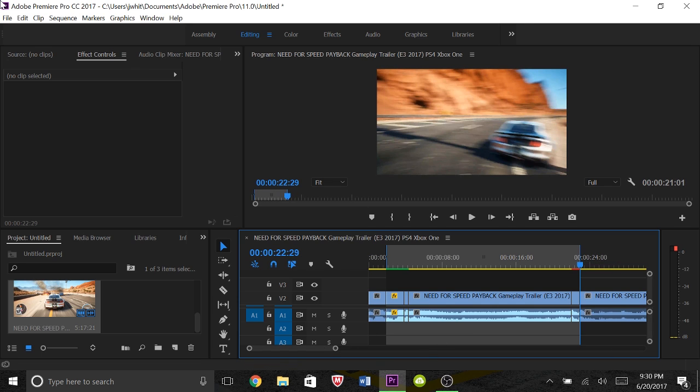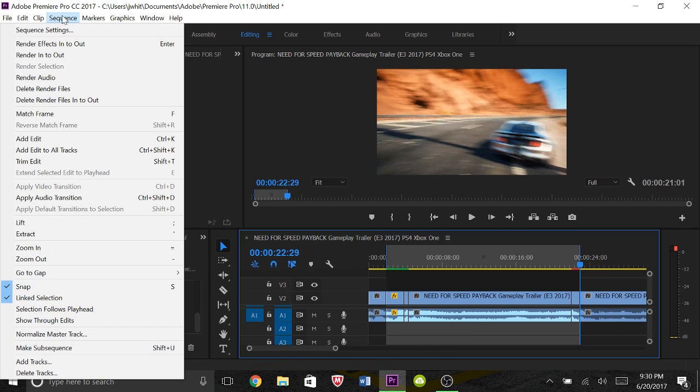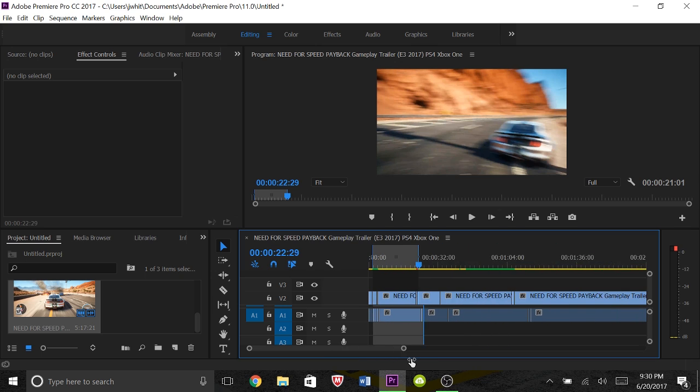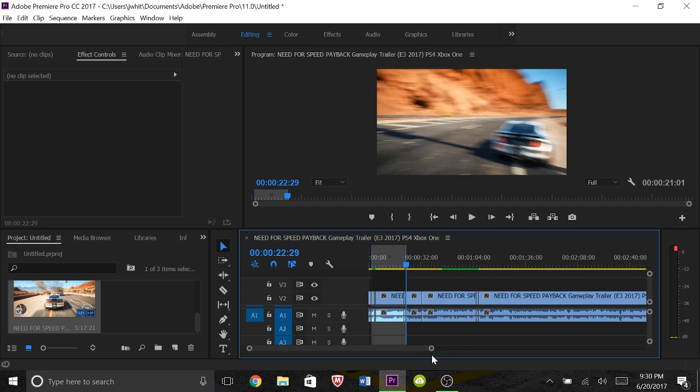And it works the same way - go up to Sequence, render in and out, and boom it'll render. So that's basically how you do that guys. It's super simple, there's really not that much to it.